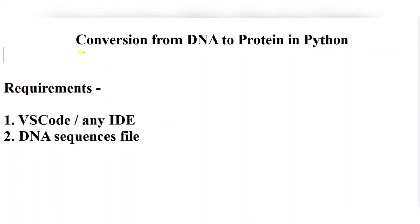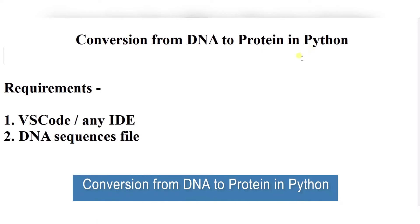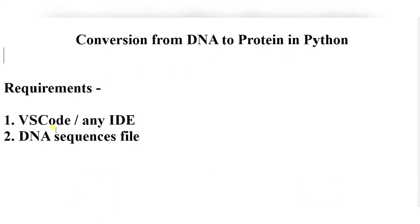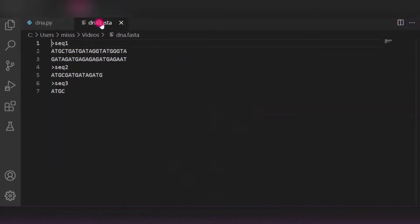Hello everyone, welcome to my project ideas channel. Today we will see how to convert DNA to protein in Python. So let's begin. For this you need VS Code editor or any IDE of your choice. After that, you need a DNA sequence file. So over here you can see this is our DNA sequence file which contains the sequence of DNA.